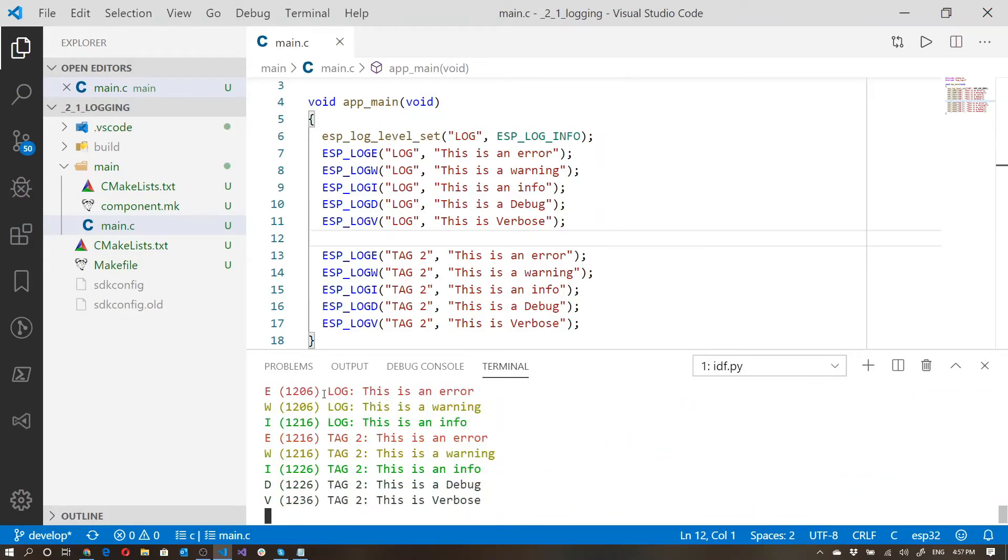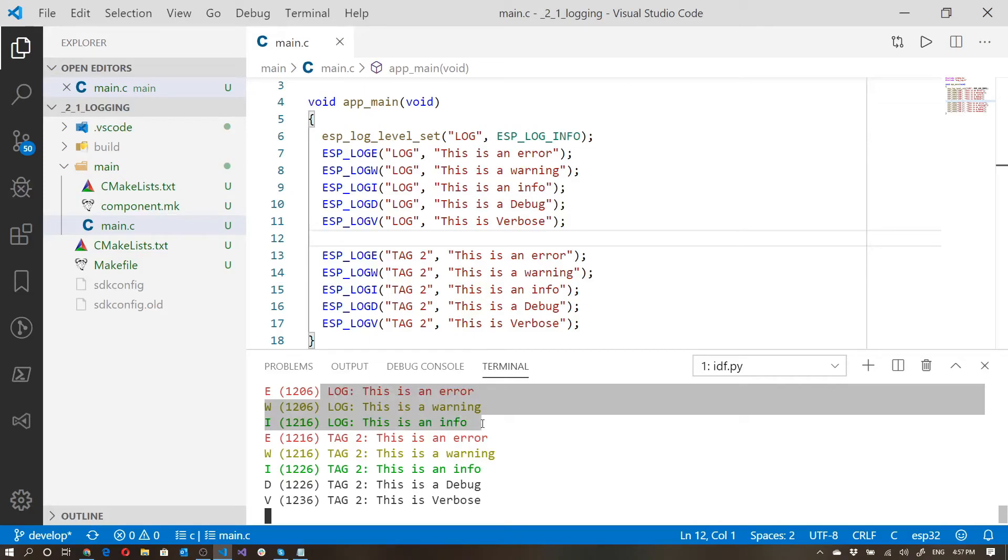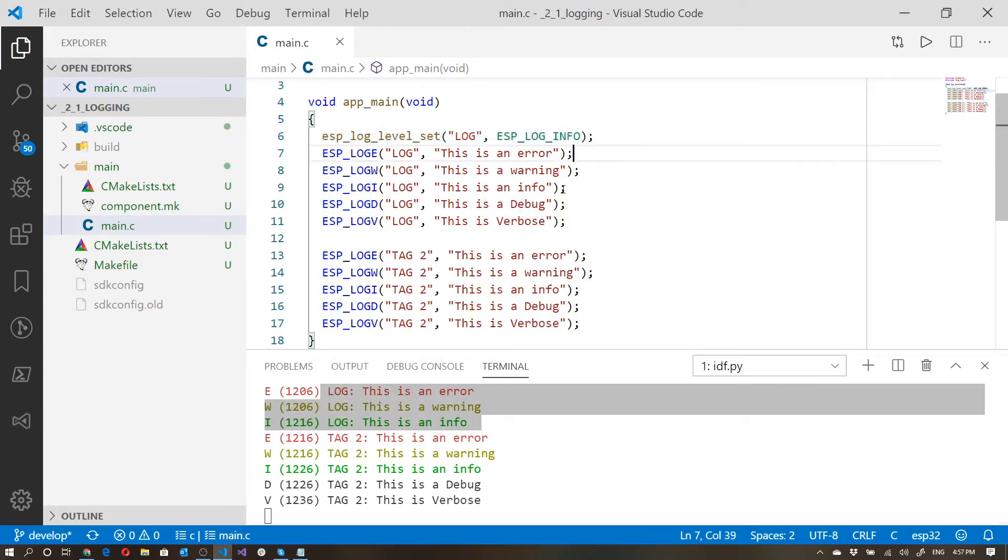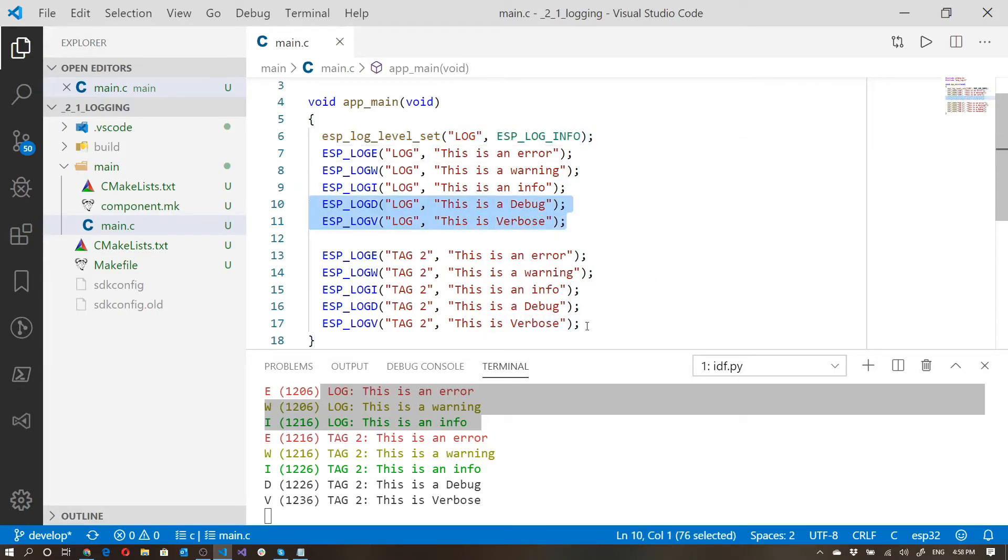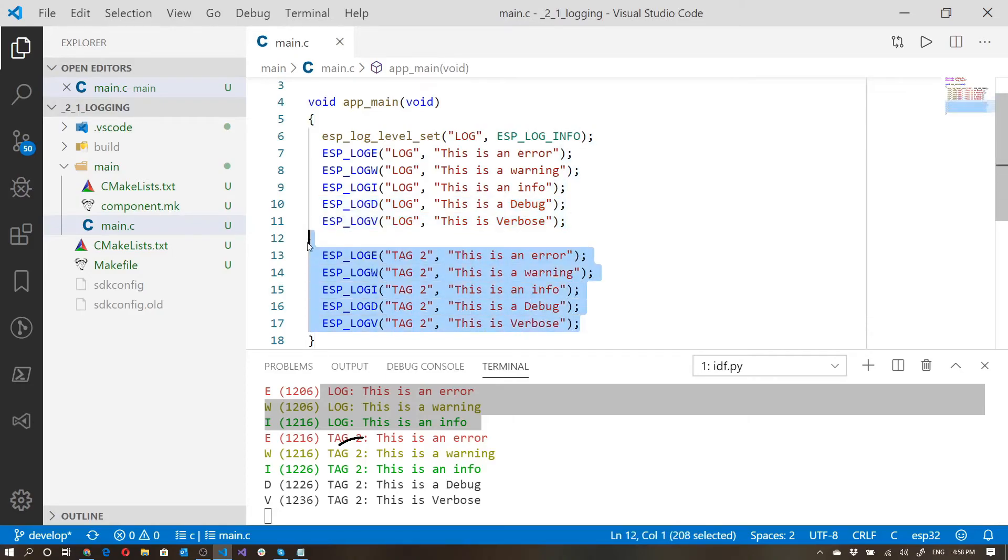Here we can see that the actual log ones only went down to info because we set this particular tag to only show up to info. So these two are ignored. Whereas with our menu config, we said show everything else to verbose. So we see everything over here.